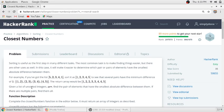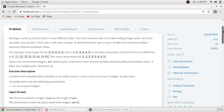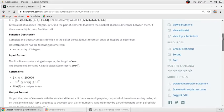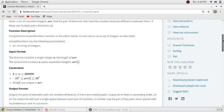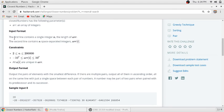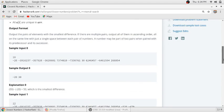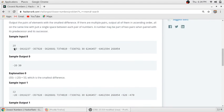Given a list of unsorted integers, find the pair of elements that have the smallest absolute difference between them. If there are multiple pairs, find them all. So we have to find the minimum difference and return the pairs which have that minimum difference. The input format has the first line containing the array length and the second line containing space-separated integers.